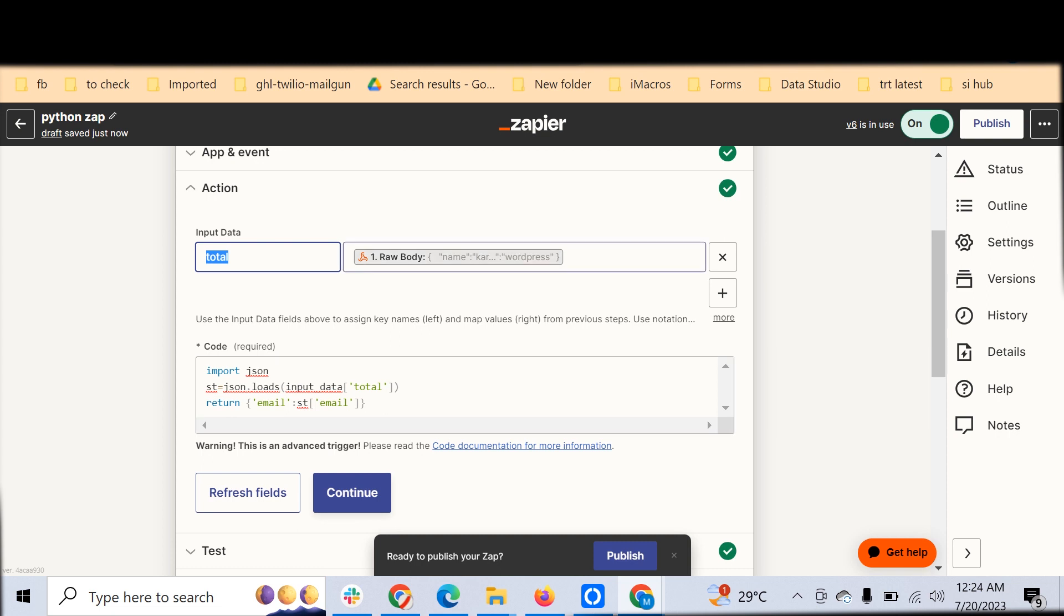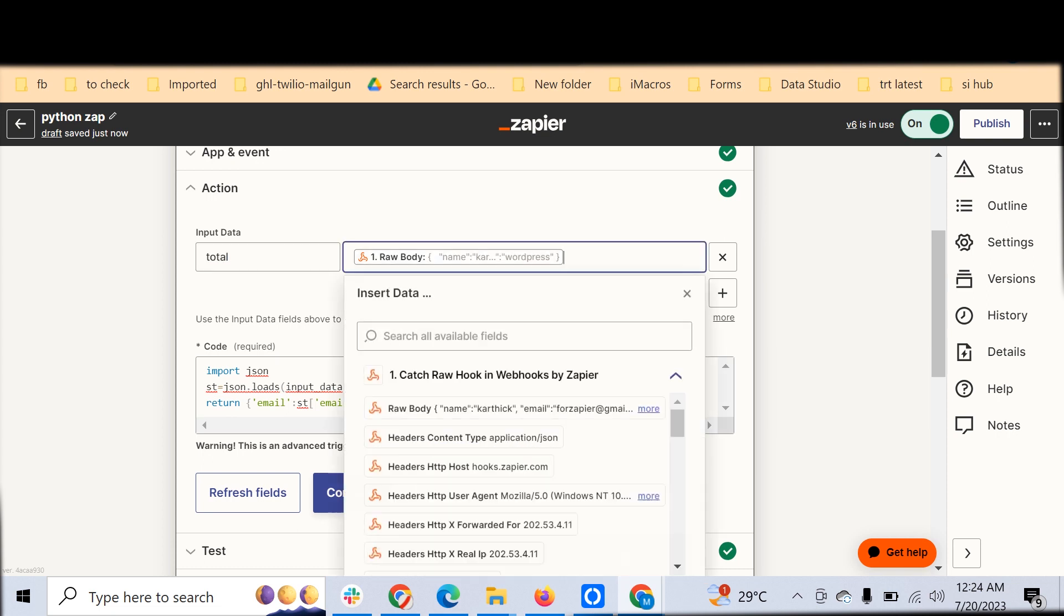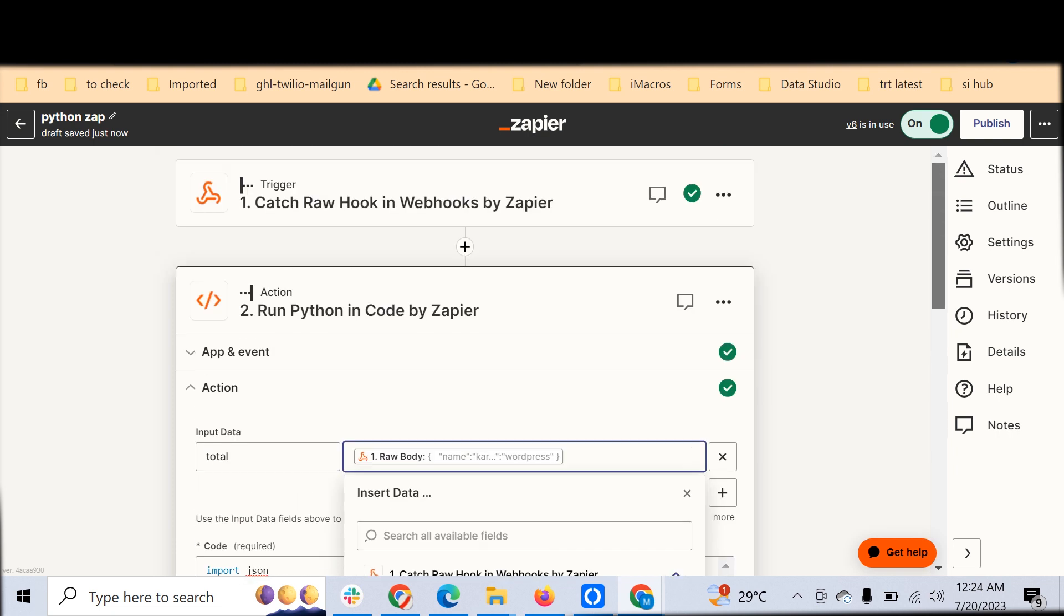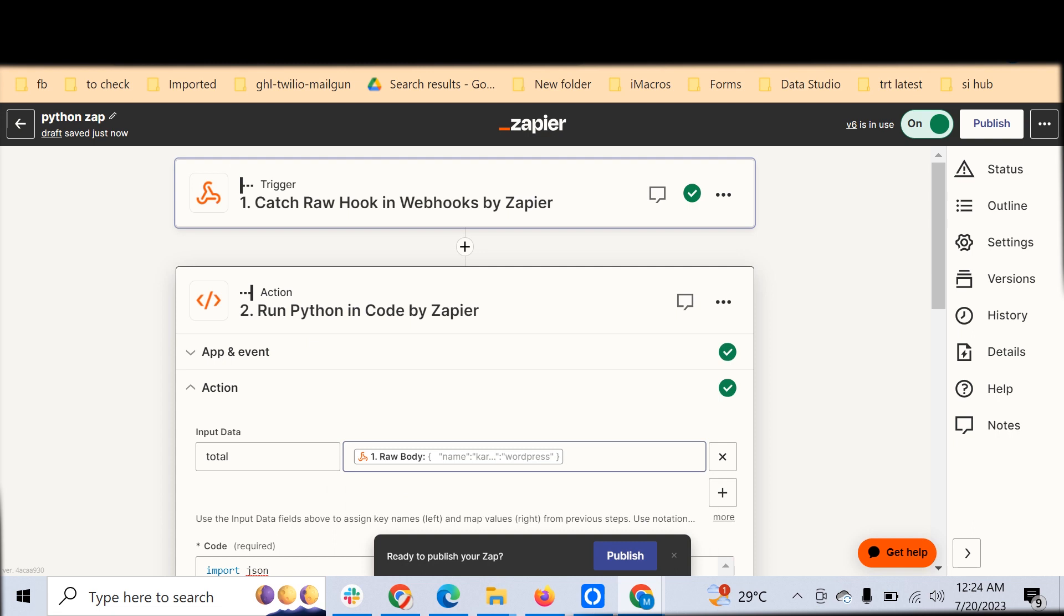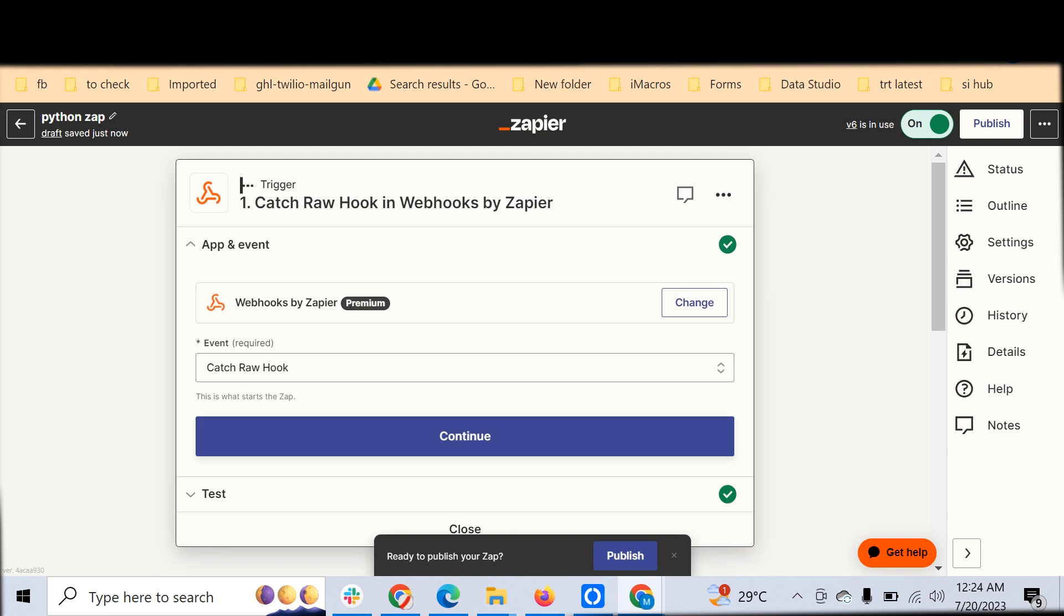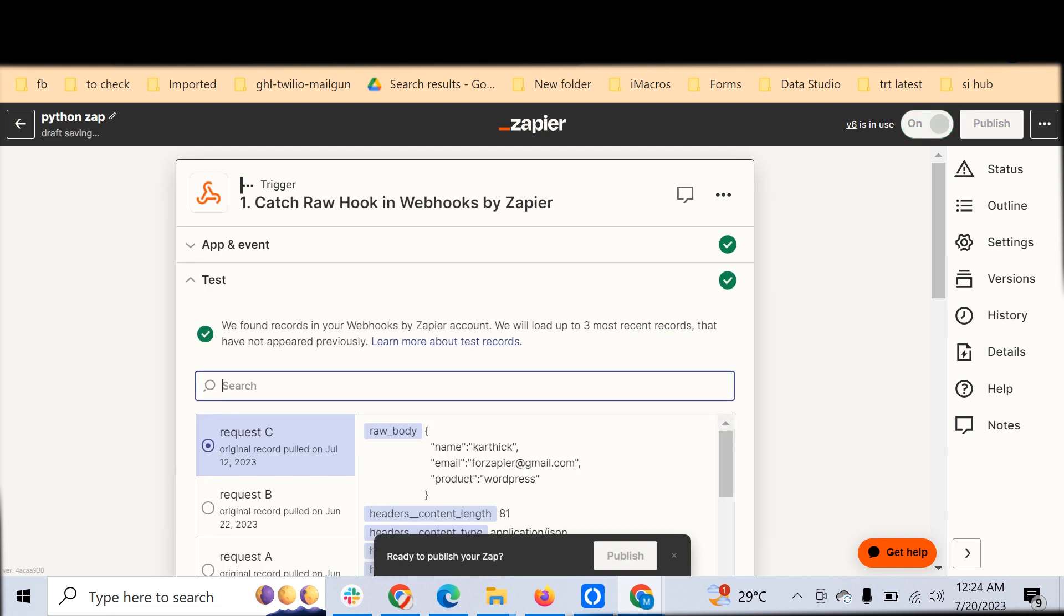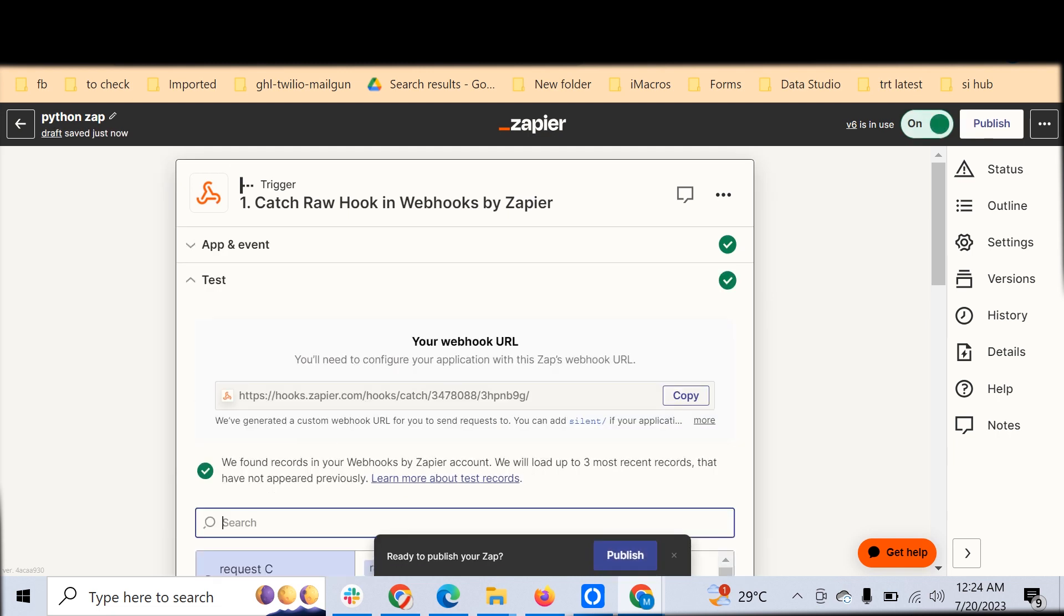The value is the raw body. Raw body here is our incoming data which we have handled, which we have caught through the catch hook.